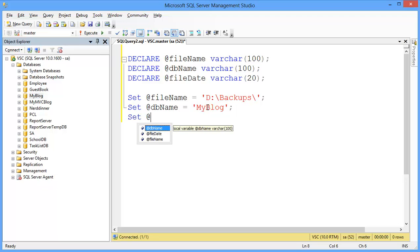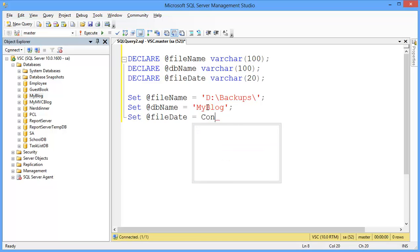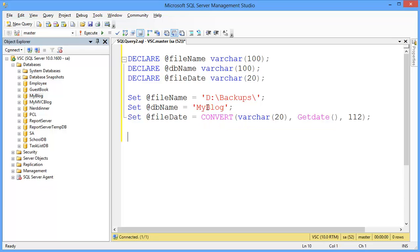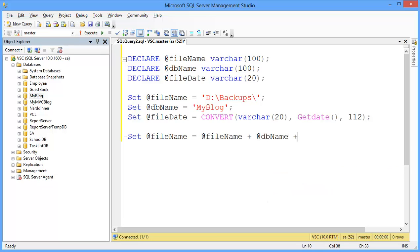I want to get the file date. Set @FileDate equal to CONVERT(varchar(20), GETDATE(), 112). And finally, I want to get the full file name with the database name and file extension. So: @FileName = @FileName + @DBName + '-' + @FileDate + '.BAK' — that's the backup file extension.